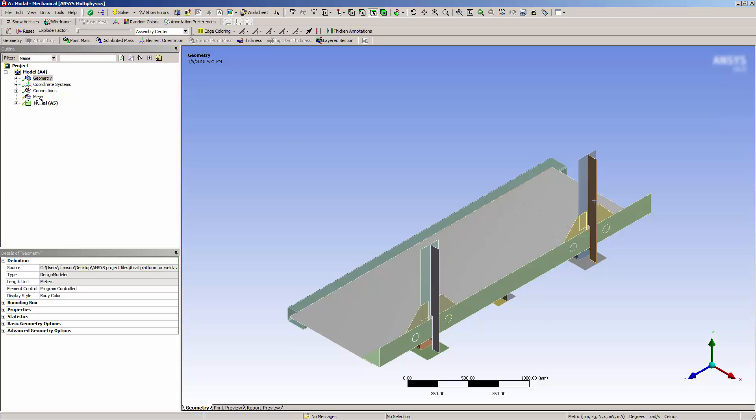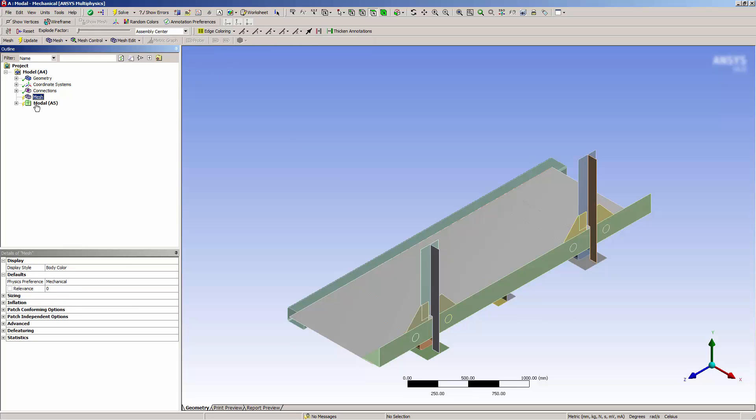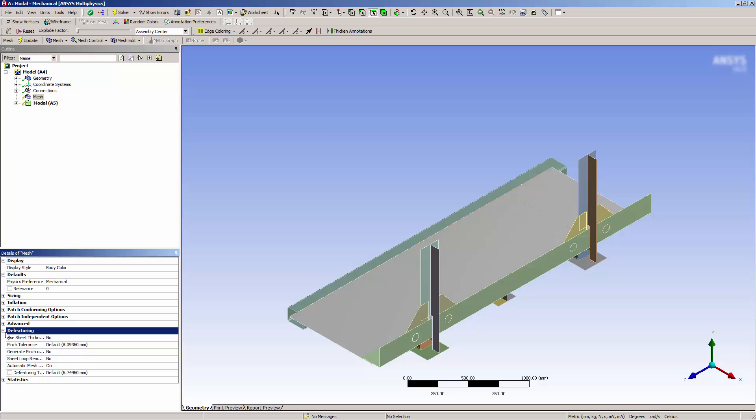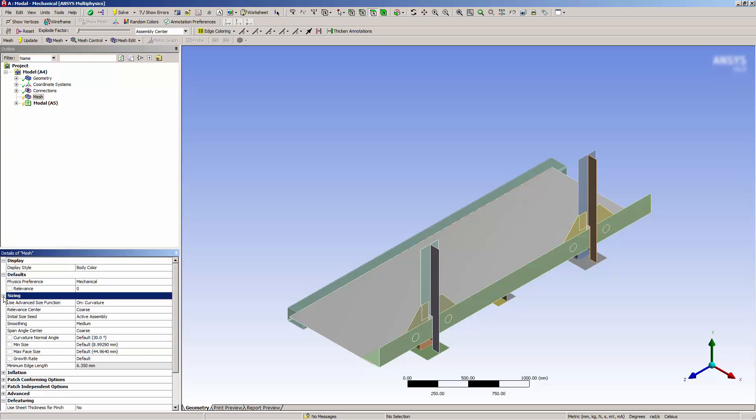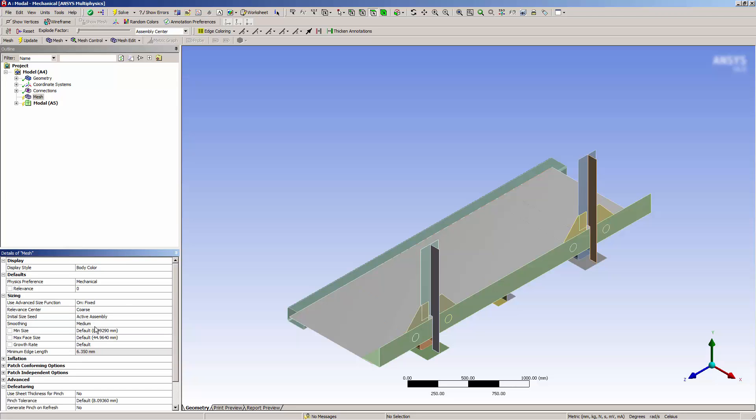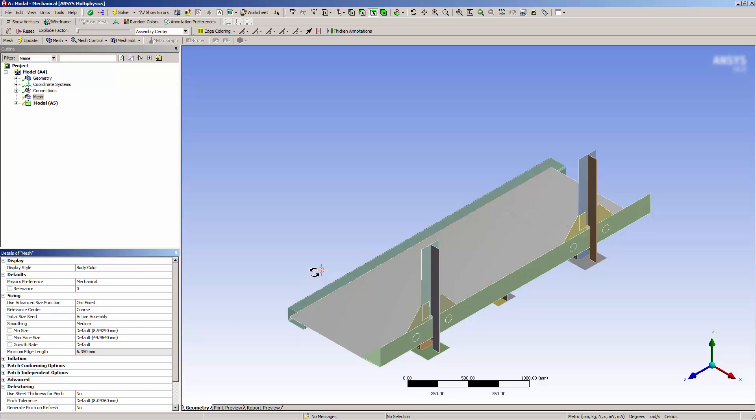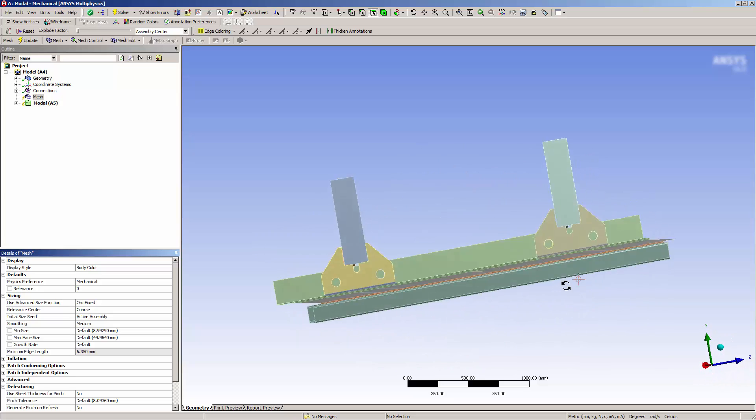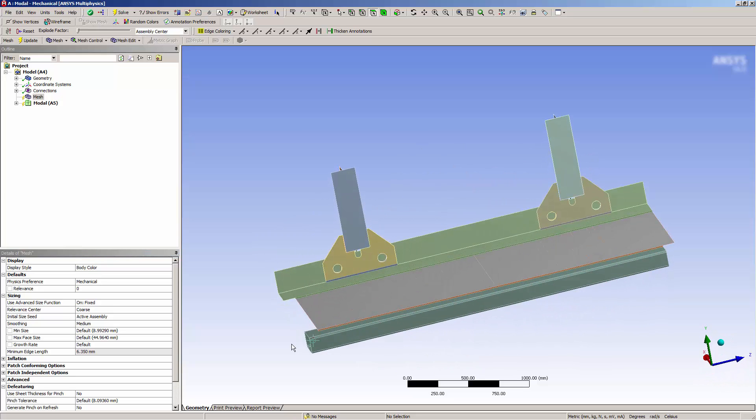First, I want to get a mesh, so I'll select the mesh node. I want to turn off the featuring here. I want to set the size function to fixed, because I want a uniform mesh. Now I need to determine minimum and maximum sizes for meshing.